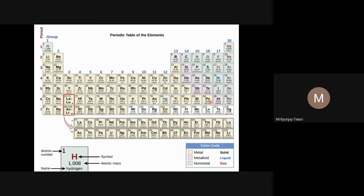From polonium onwards — polonium, astatine, radon, nihonium, flerovium, moscovium, livermorium, tennessine, and oganesson — all are radioactive and highly unstable with very unstable nuclei. Their chemistry is not well understood, and so we will mostly focus on elements up to bismuth.